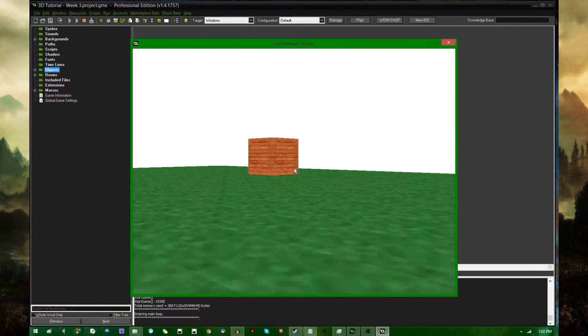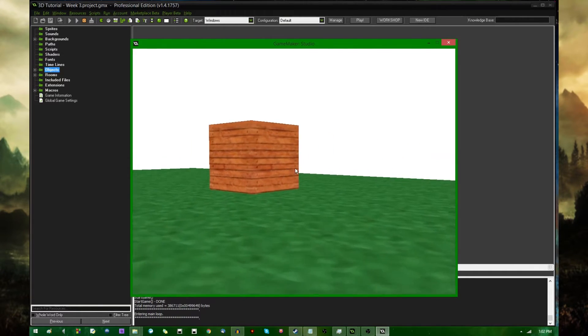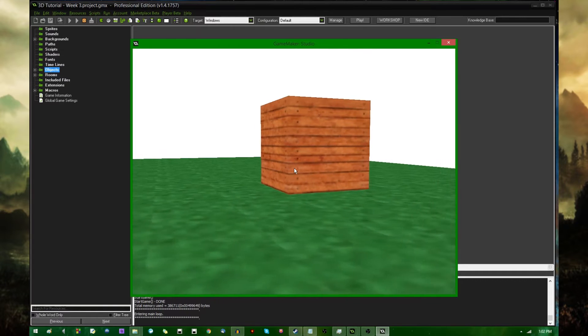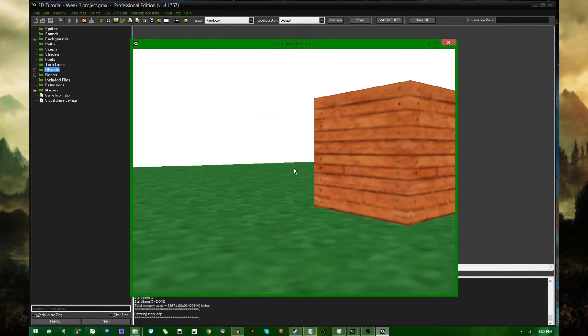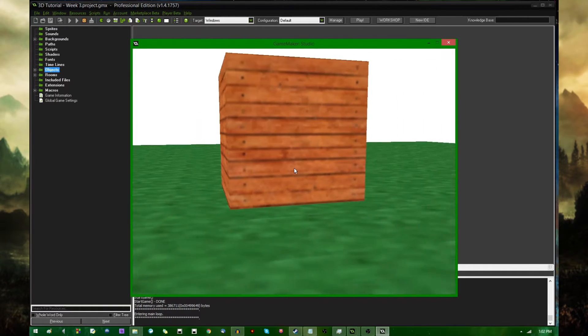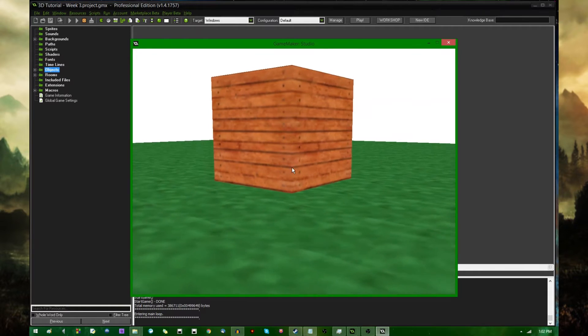I've been lazy and slacking on videos recently, I know. Anyway, hello all you crazy people out there, this is Dragonite, and welcome back to another GameMaker 3D programming video.